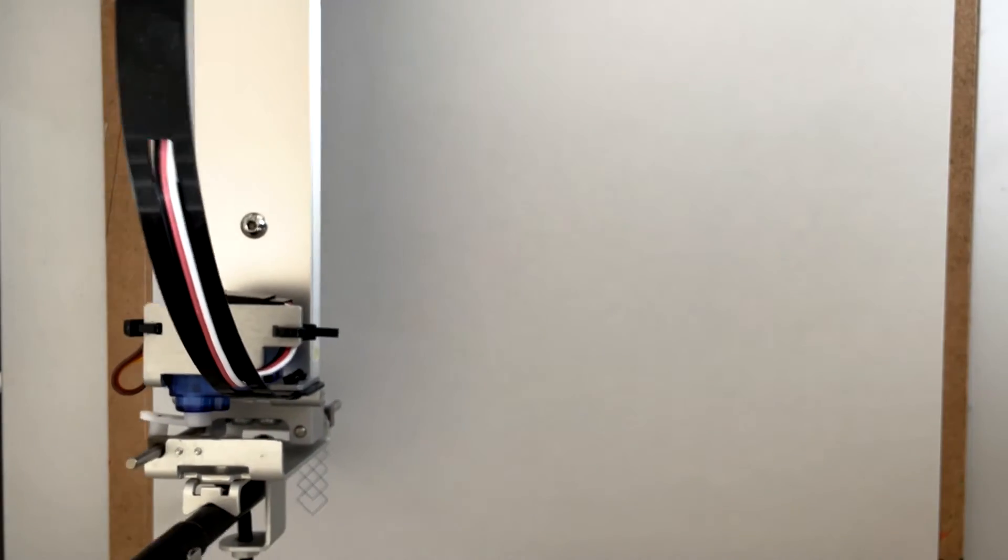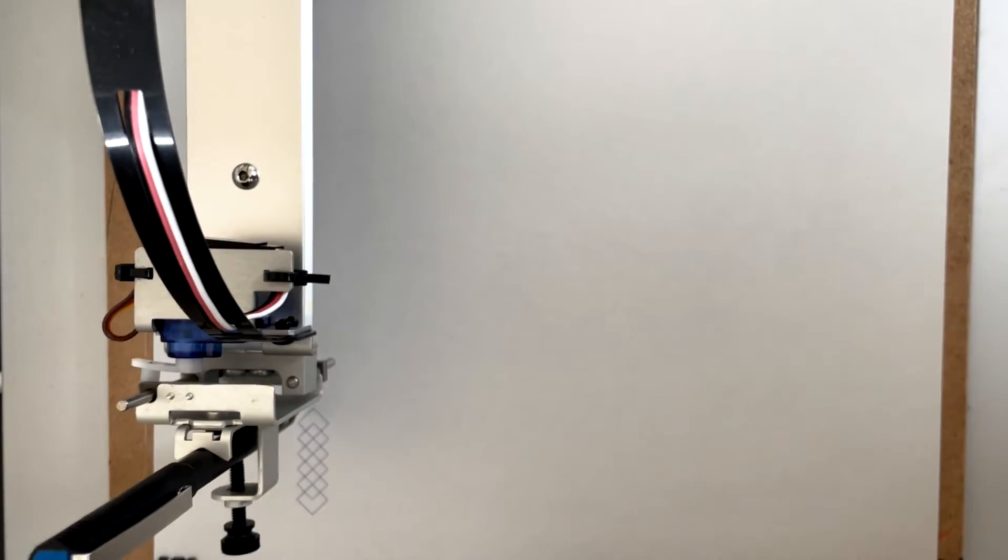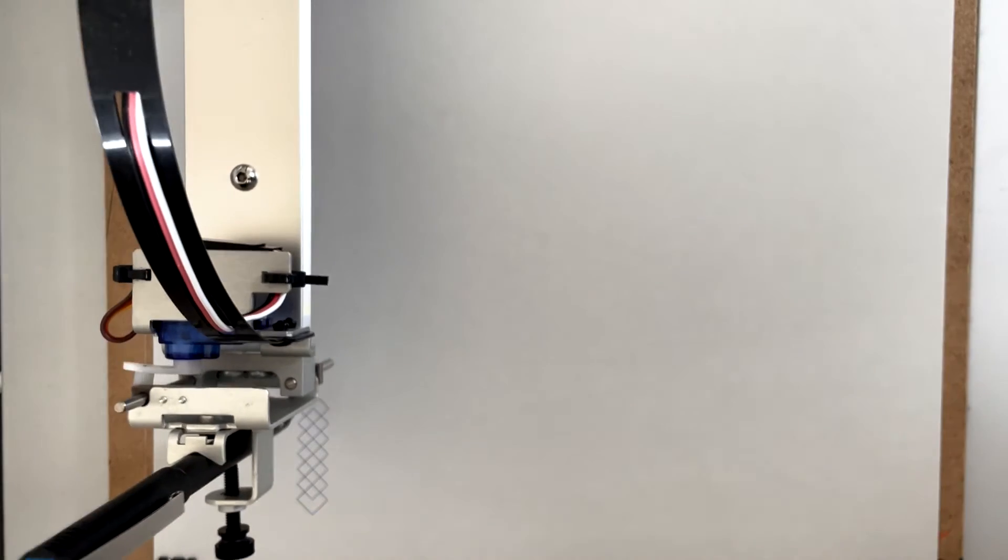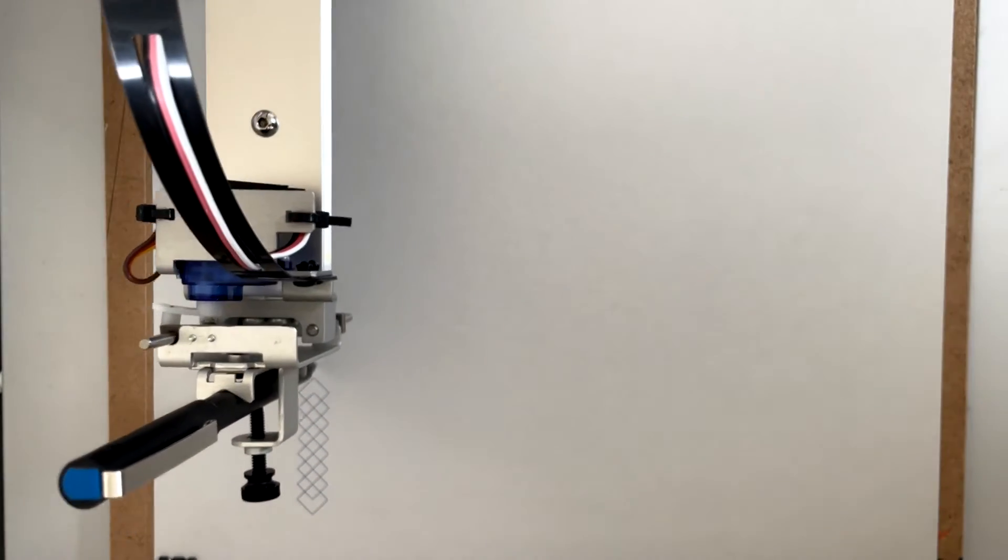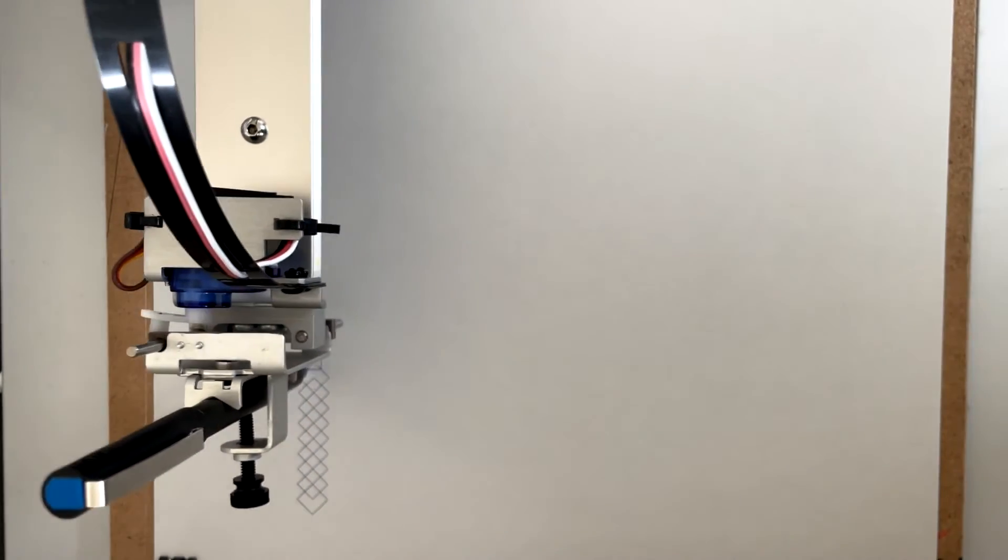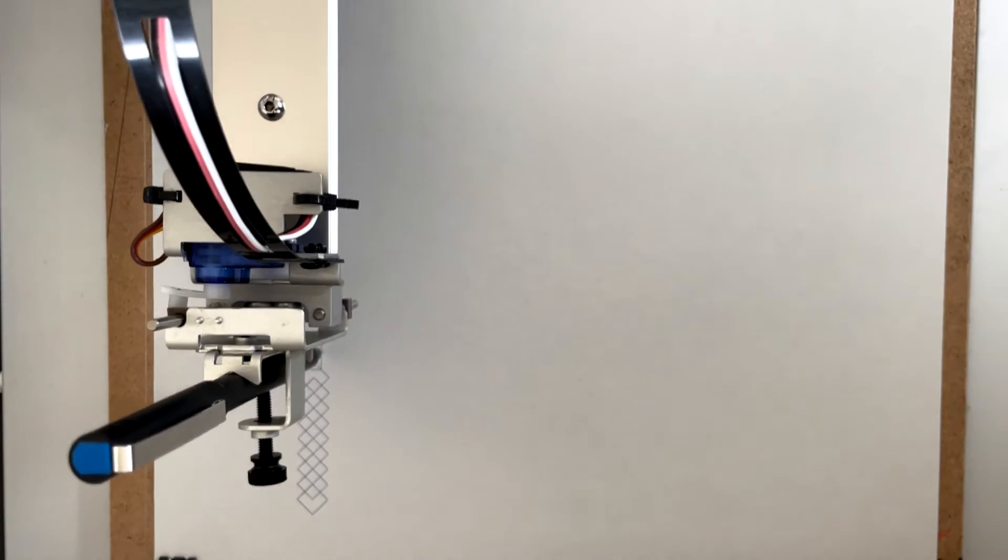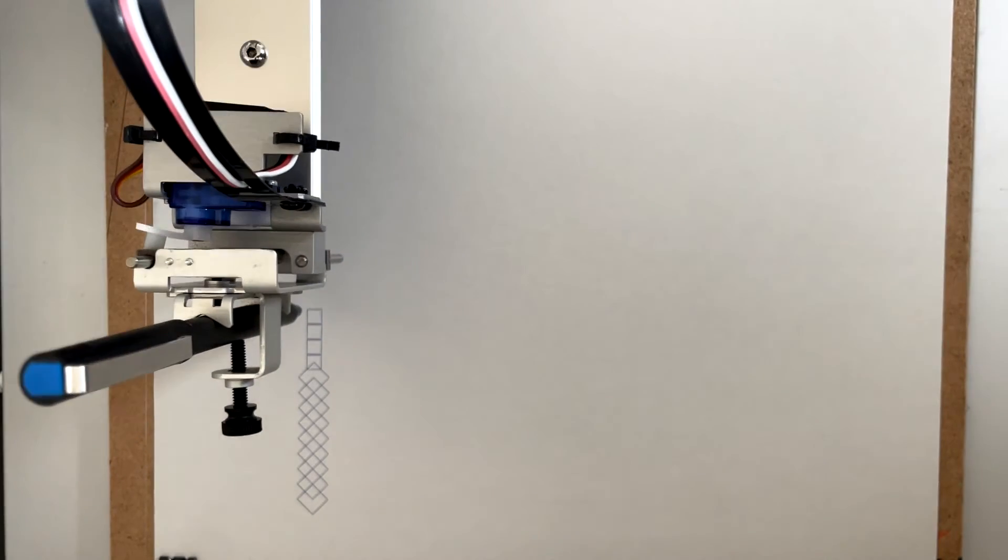Again, the AxiDraw is a pen plotter. You can hook up a computer to it, and from there you can just let it draw for you.